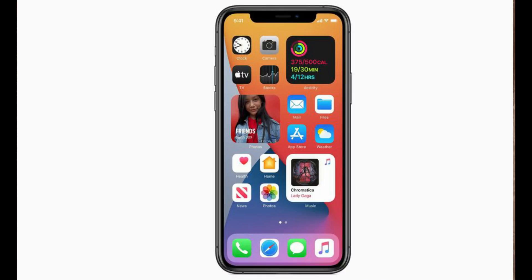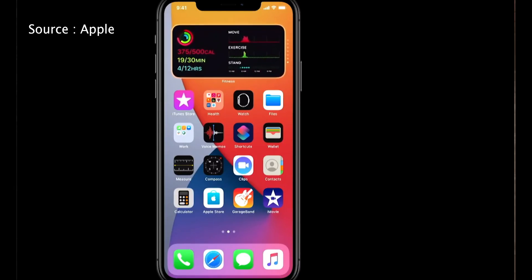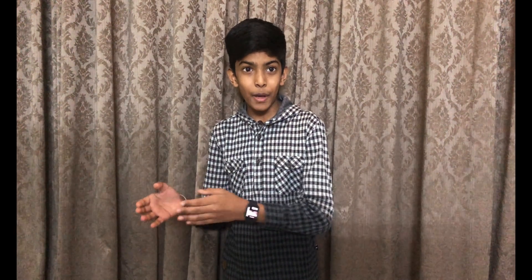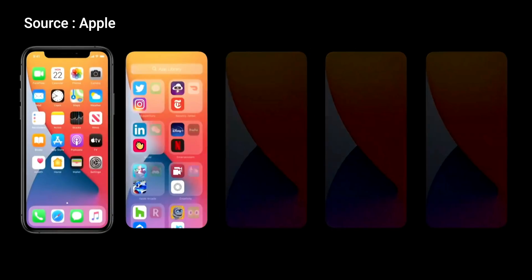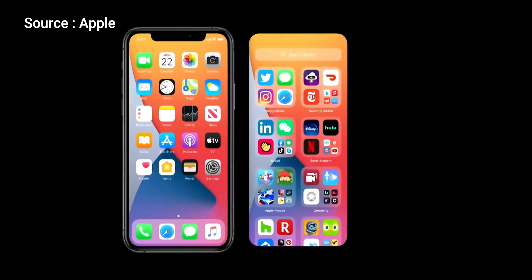With iOS 14 we can add widgets to our home screen. You can add a widget called Smart Stack, where widgets are curated based on the apps you mostly use and will change automatically based on the time of the day. The new App Library organizes all your apps into one folder — it's basically an app drawer.